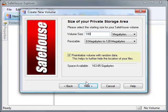I'll also leave the box checked to fill my volume with random data. This makes it just that much harder for intruders to figure out what's going on, but it also makes the volume hard to compress. So if you're planning on emailing a volume to a friend as a compressed file attachment, you might want to leave this box unchecked.